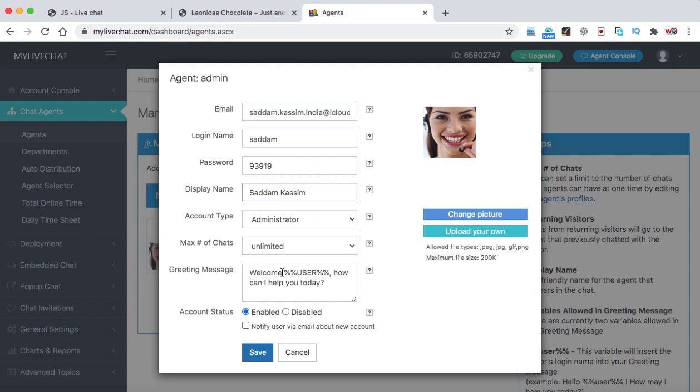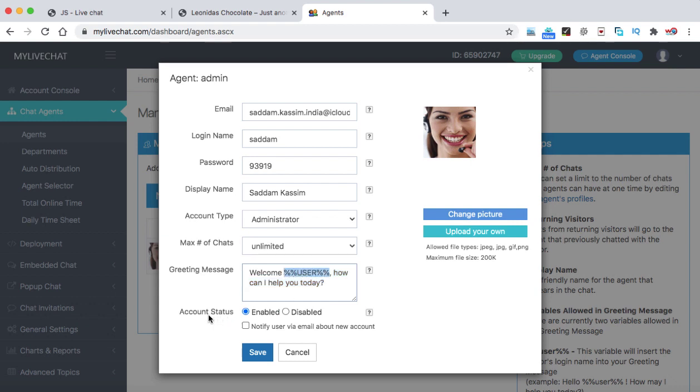Here you can change the greeting message. Welcome and then this will be the customer name. That will automatically be fetched by the plugin. If you would like to change this text, you can change it. That's completely up to you. But do not change this variable. And right now, account status is enabled. That's ok.